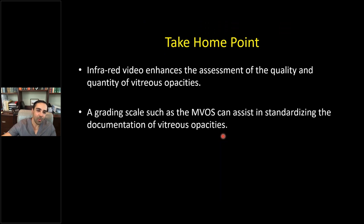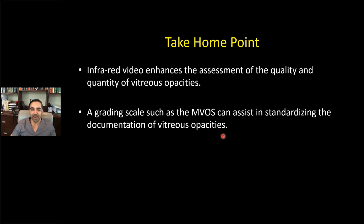Take home point: infrared video enhances the assessment of the quality and quantity of vitreous opacities. A grading scale such as the MVOS can assist in standardizing the documentation of vitreous opacities. I'm working on writing up this grading scale and will be submitting it to a retina journal shortly.